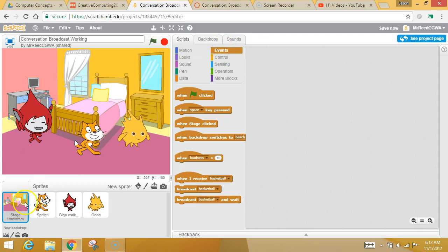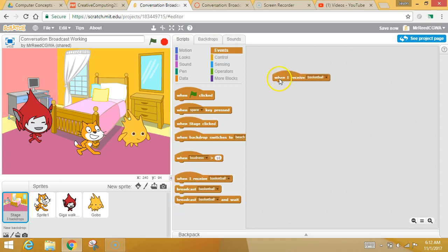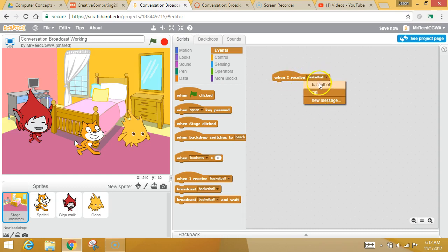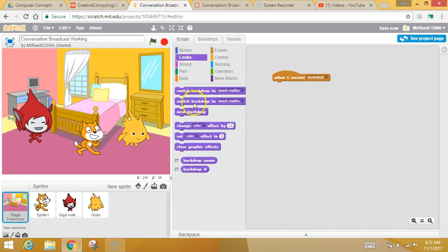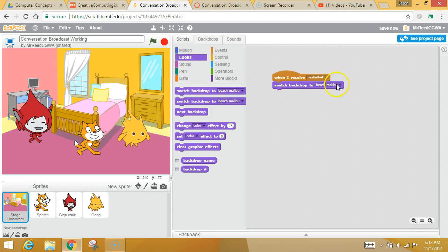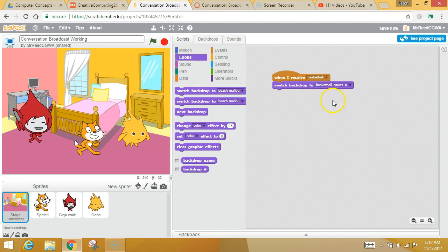So what we're going to do, click on the stage. Let's say, when I hear someone say basketball, now I could respond to either message. I want to respond to basketball. And what I want to do is I want to, in my looks, switch to the basketball court.